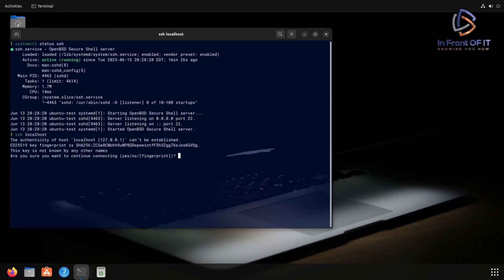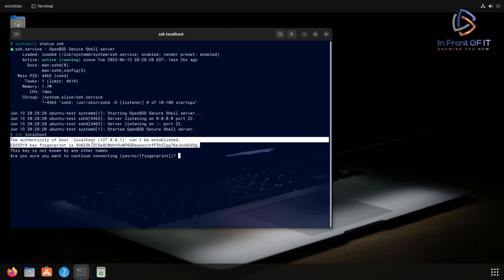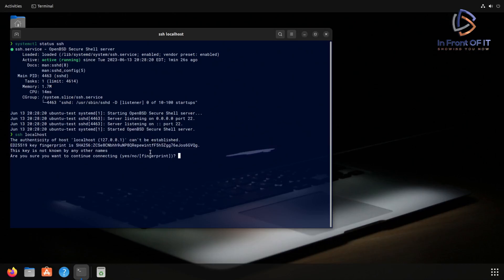And what we get is kind of a warning message saying that the authenticity of the host can't be established. And this is normal because this is the first time this SSH client is connecting to anything and it doesn't have a record of that key you see in the second line that's highlighted. So once you type in yes and confirm that it's the host you want to connect to, it will save that key and it won't ask you about this again.